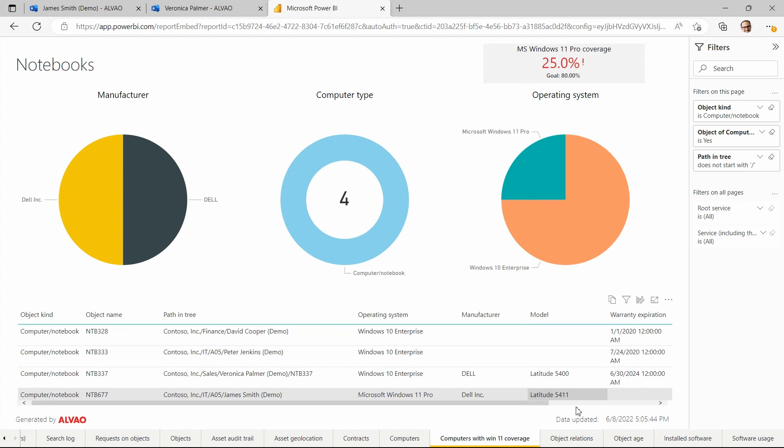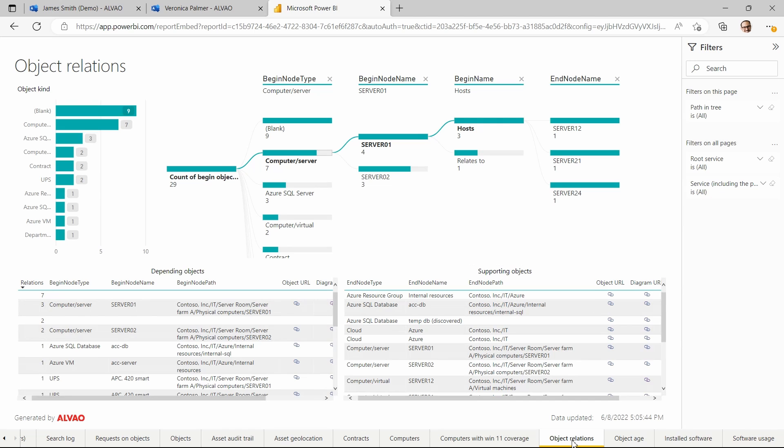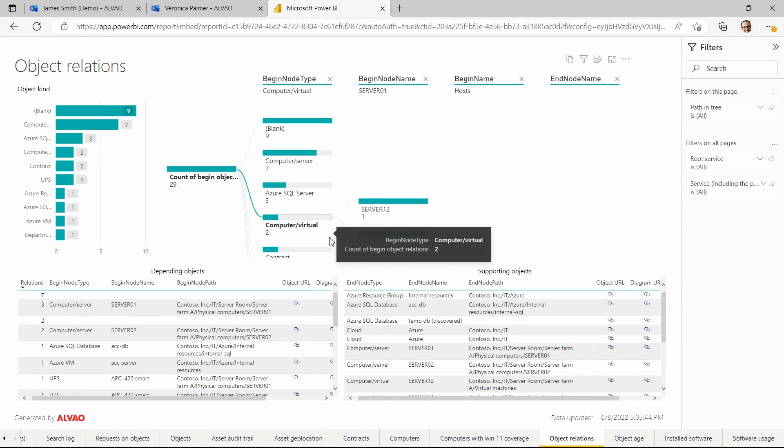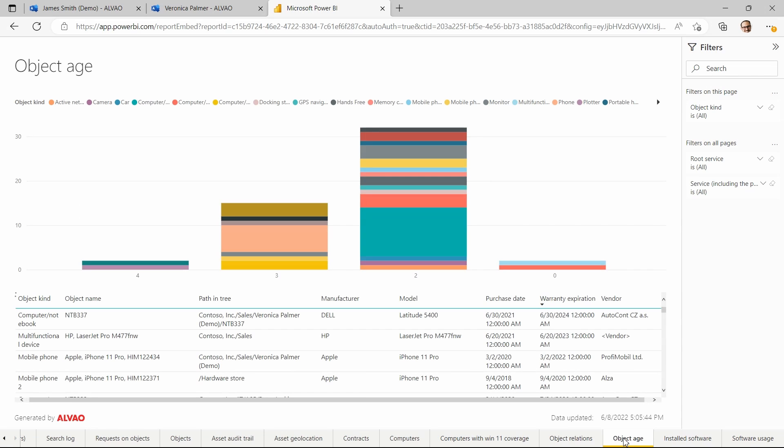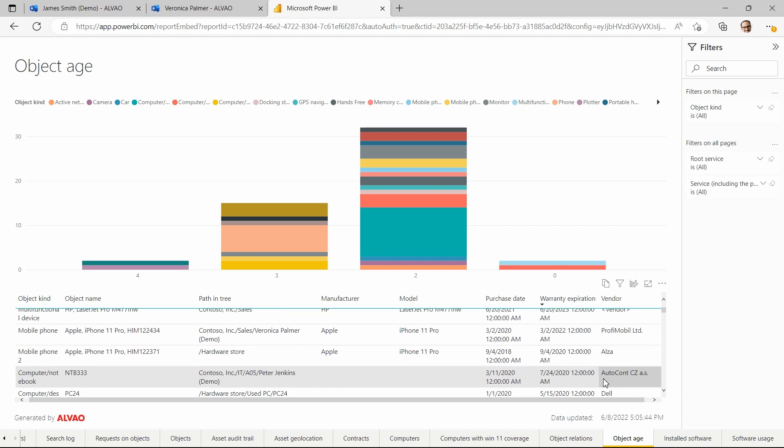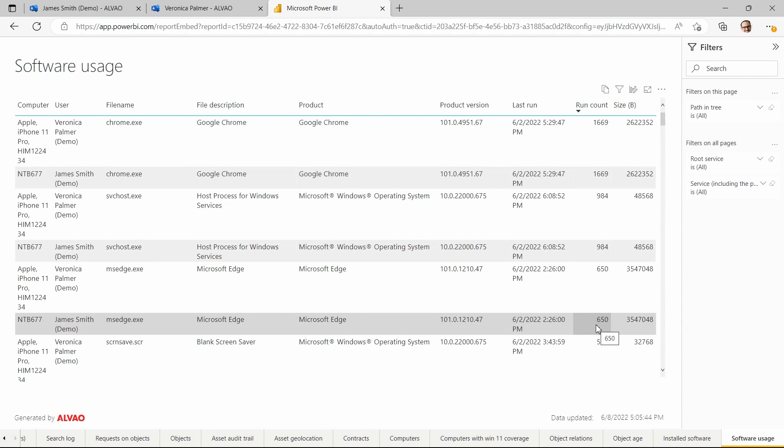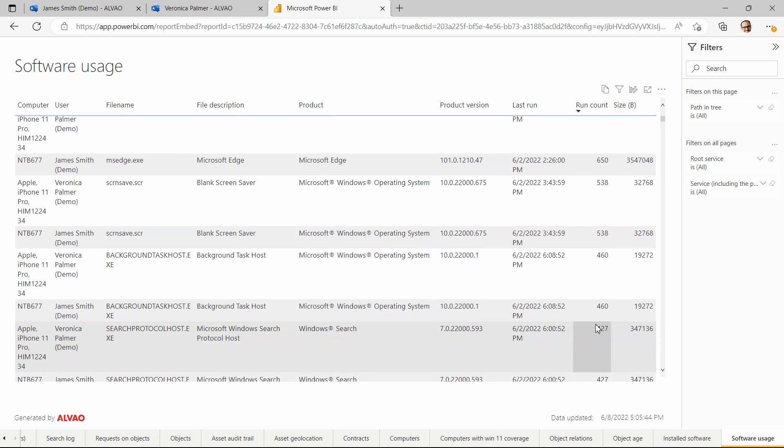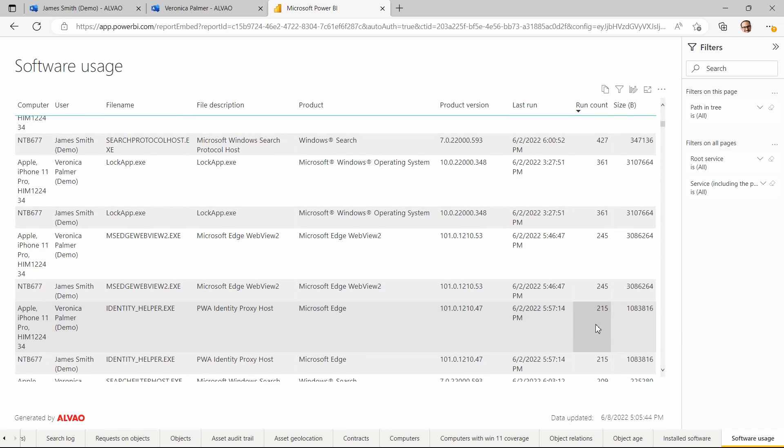Of course, there are plenty of other reports, such as object relationships, which shows the relationships between different objects within an organization. The age of objects is also a very useful report as it shows the age of each object, including the date of purchase and the seller, which allows you to evaluate investment planning. Or the latest software usage report, which shows which software is being used on which device and how much.